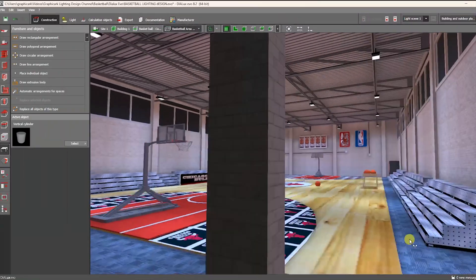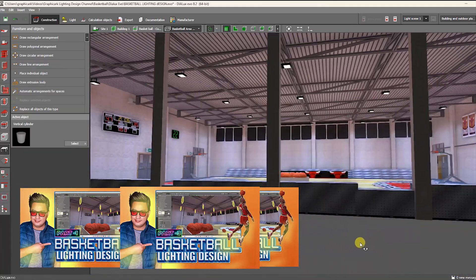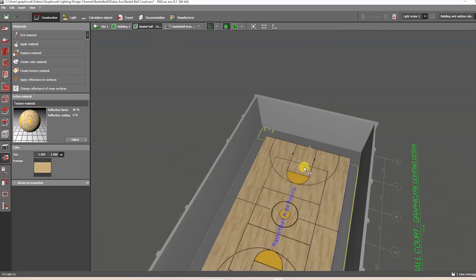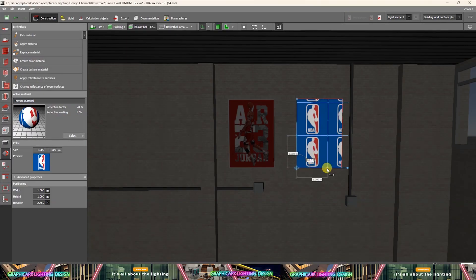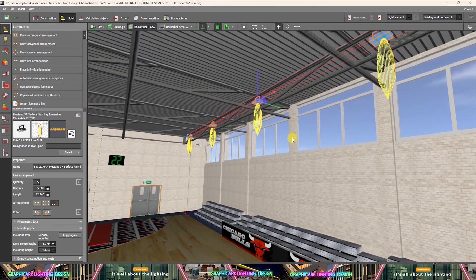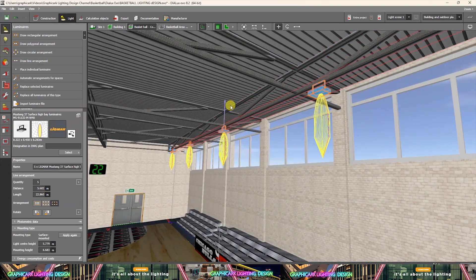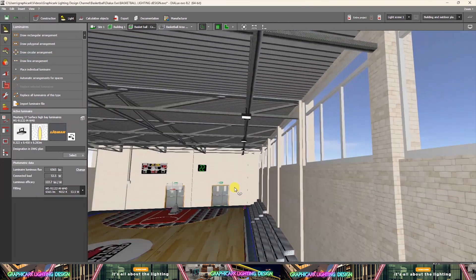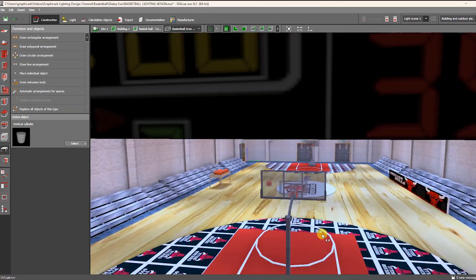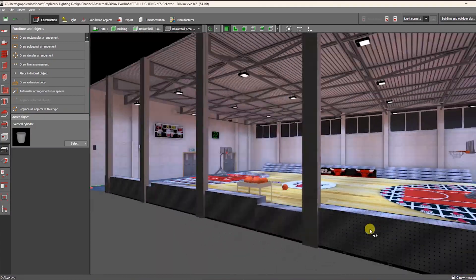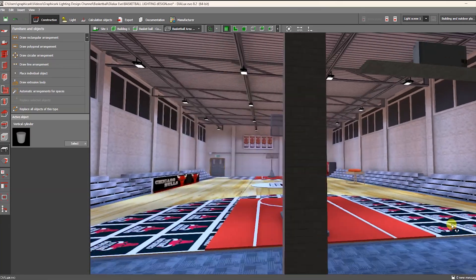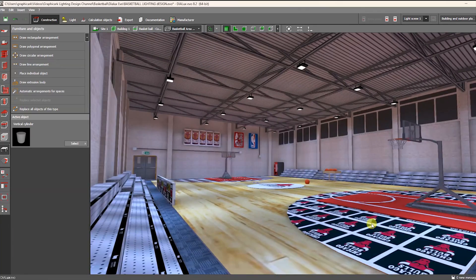This video is separated into three sections, from Part 1 to Part 3: building construction, creating the floor, improving the 3D design, and installing lighting fixtures. The most important part is in Part 3, for which we used high bay light references as our model products. We will demonstrate how to create the basketball court step by step, so I hope by the end of this tutorial you will learn a lot about Dialux Evo.